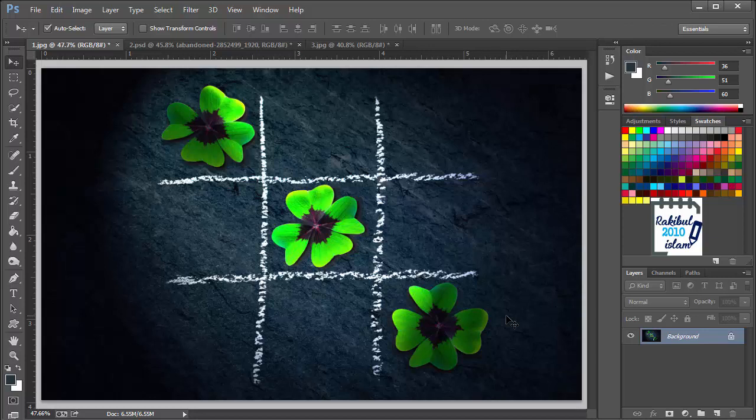Hello viewers, I am Rakib. We have completed our first chapter which was the fundamentals of Photoshop and an uncategorized lesson which was creating different shapes in Photoshop. From this lesson we are starting chapter 2, that is different selection tools.